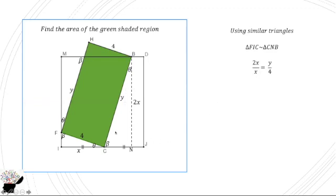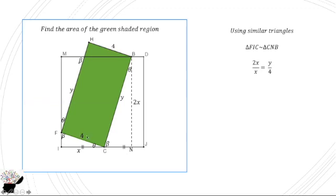When you look at this side too, this is facing the 90 degrees, so it's y. And from here too, we know that this side is also facing this angle, so you are going to get 4. So from here, x will cancel each other, and we are going to get y to be 8.